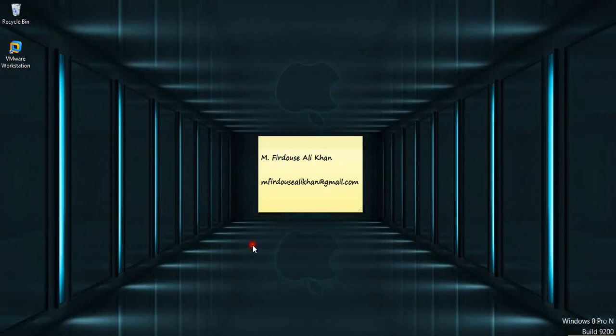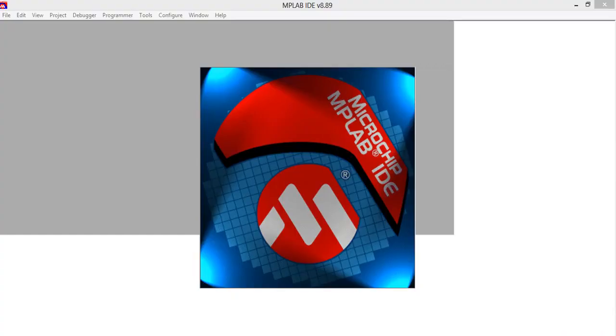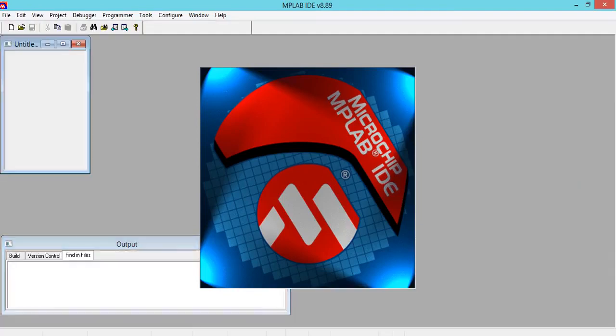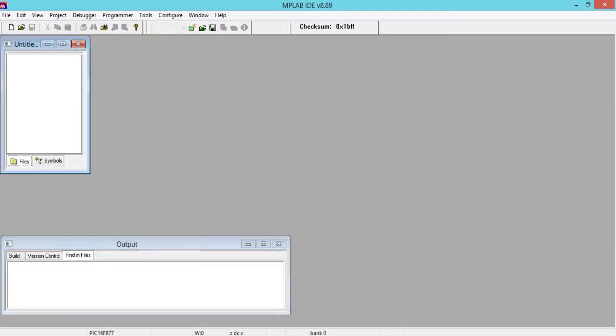Welcome to everyone. Today we are using MPLAB IDE, the software used to program PIC controllers, and I'm going to give a demo on how to use this software for writing assembly language for PIC controllers.